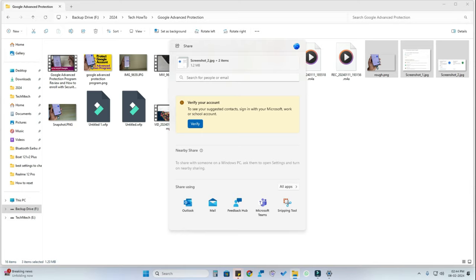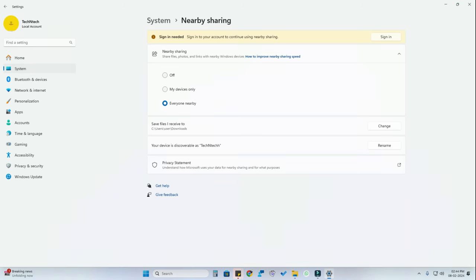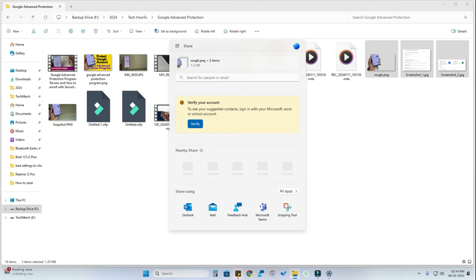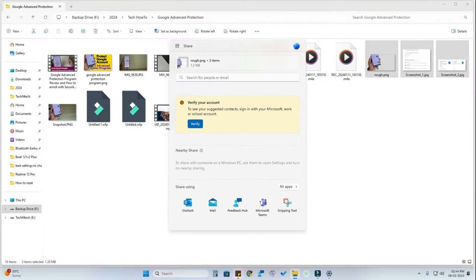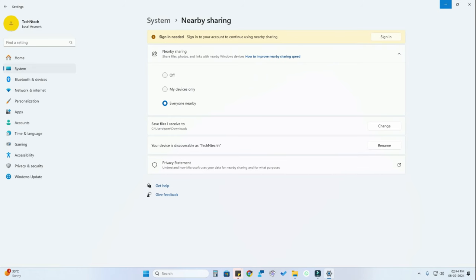On the receiving PC, you also need to enable the Nearby Share settings. Go to Settings on that PC and enable 'Everyone Nearby' so you can see that PC appear in the sharing section. By this method you can share files from one PC to another using the default Windows Nearby Sharing feature. Now the next method is Google's Nearby Sharing method.